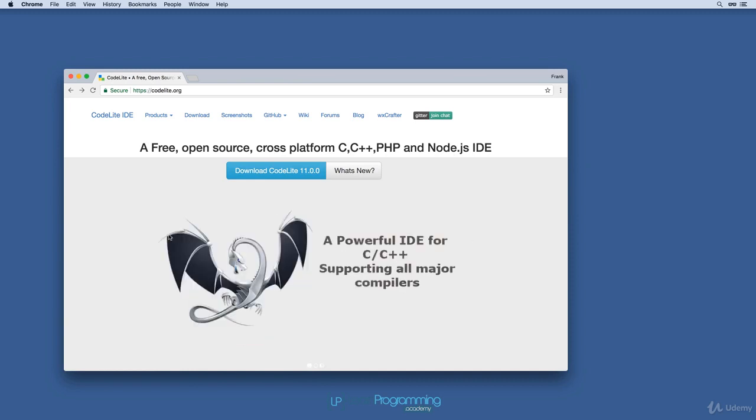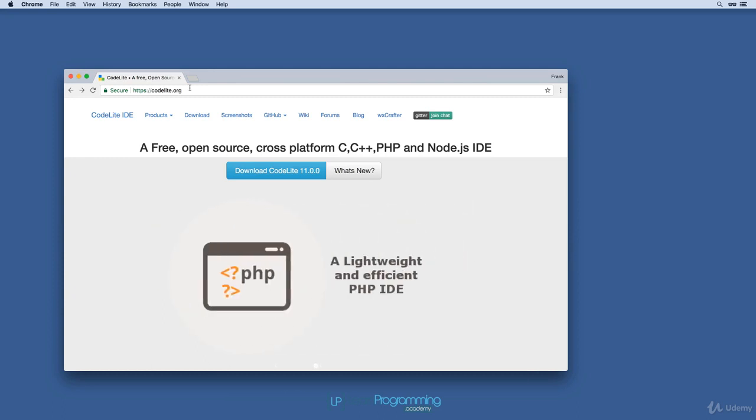So open up your favorite browser and go to codelite.org. That's C-O-D-E-L-I-T-E dot org. And you'll see a web page similar to this. You want to find the download link. You can see one here at the top bar menu, and there's also this big blue button, which is the one I'm going to click on.